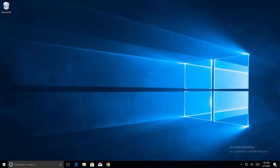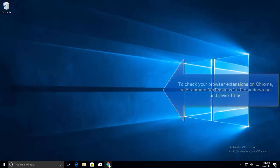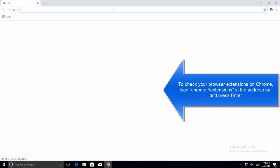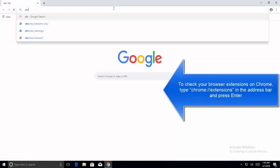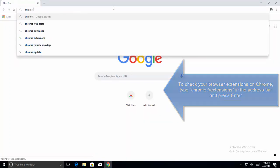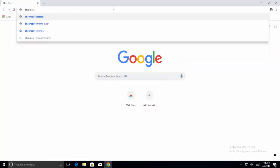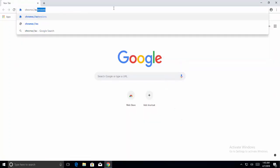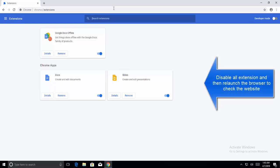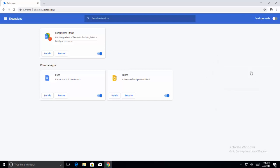To check your browser extensions on Chrome, open a Chrome session. In the address bar, type chrome://extensions and hit Enter. Now check all the extensions and toggle them to disable all extensions. We recommend disabling all extensions and checking if the problem still persists.